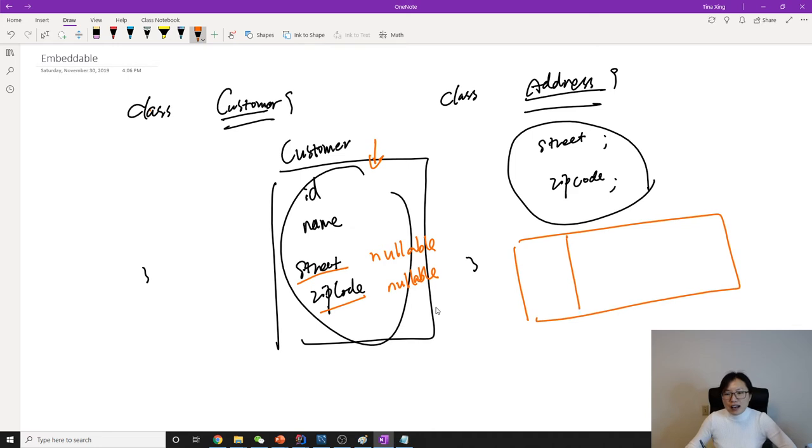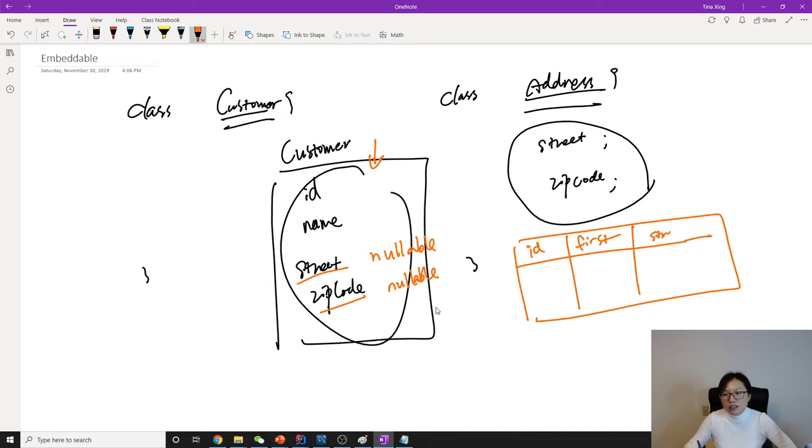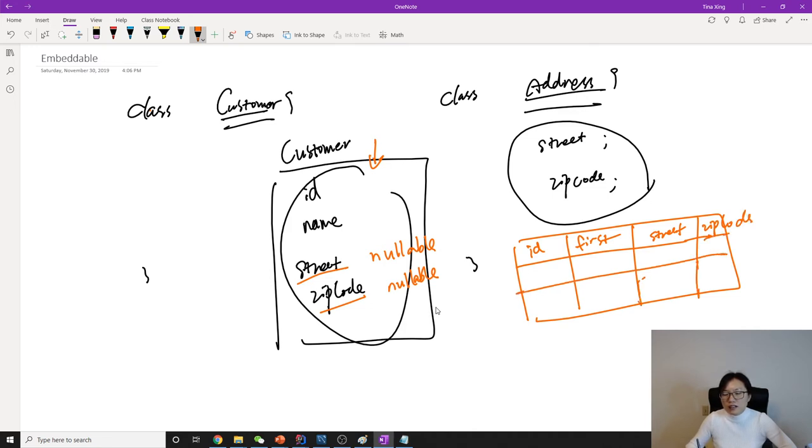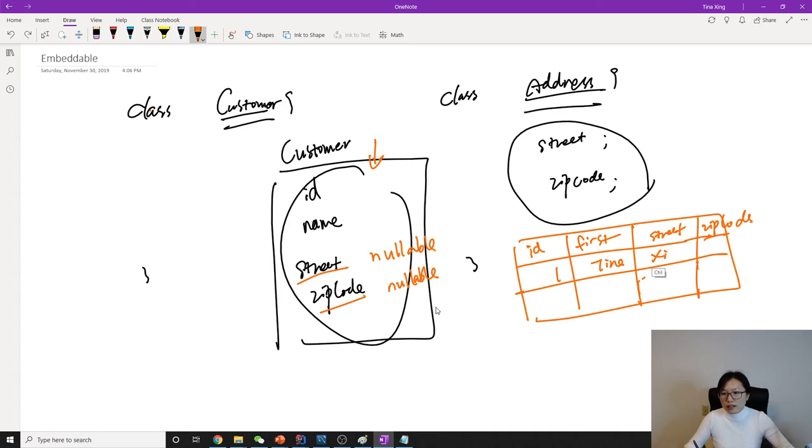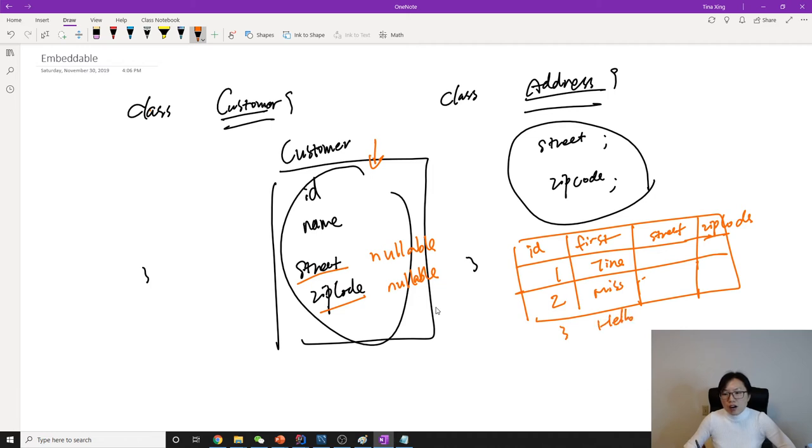In your table, you'll have ID, first name, last name, street, and zip code. You're going to have things like: one, first name Tina, last name Xi, and the street. Two, Miss. Three, hello. All these values here are null.